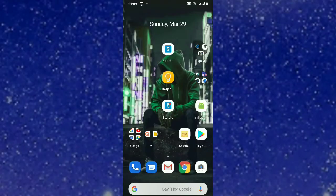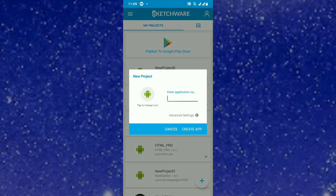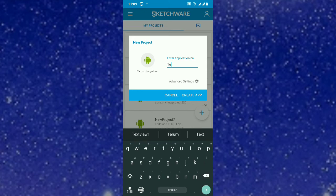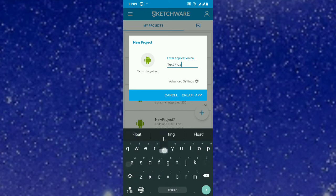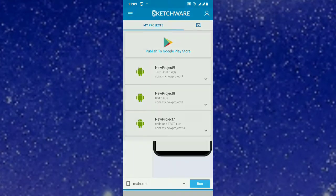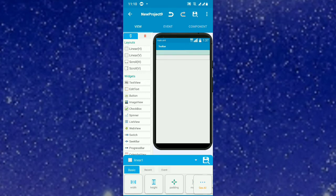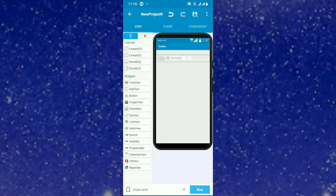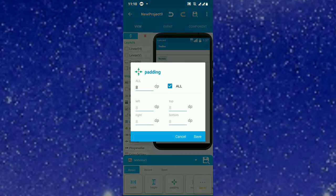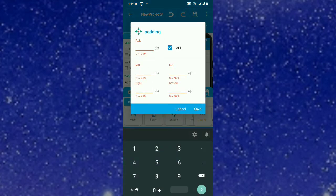To start, open Sketchware and create a project. In this case, I will call this text overlapping. We put two linears: linear one and linear two. In linear two, put a text view and set padding as zero.